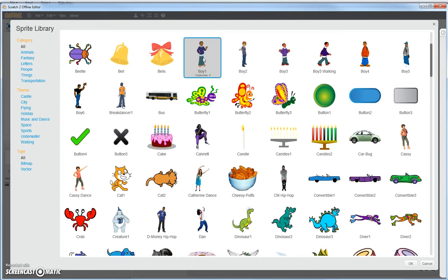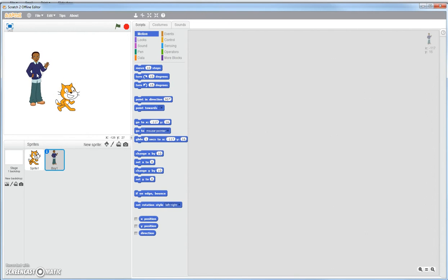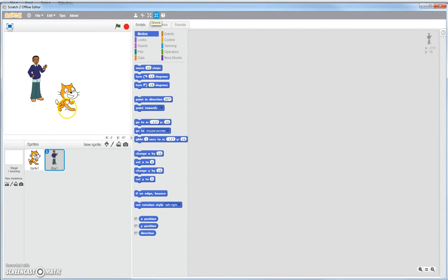Double click on my boy and you notice my boy showed up right there. There we go. He's too big. He's way bigger than my cat. I want to shrink him down a little bit. As a matter of fact, I'll shrink my cat down a little bit also.